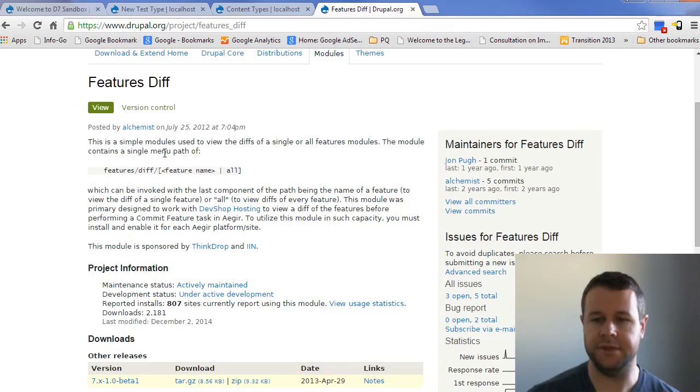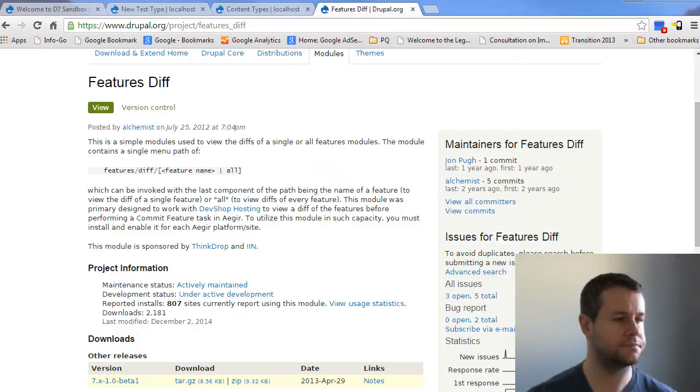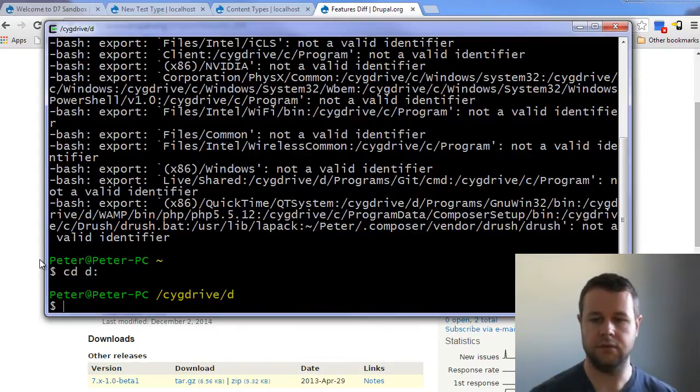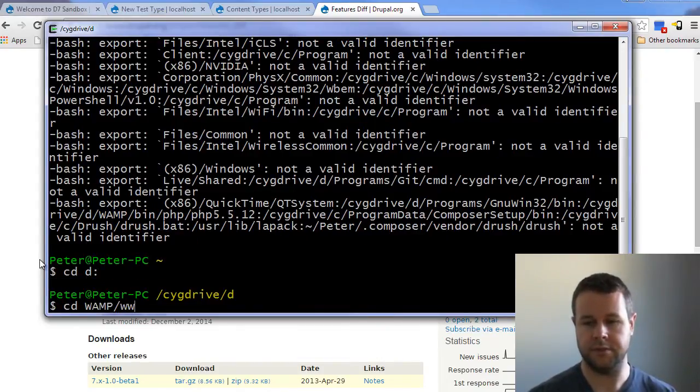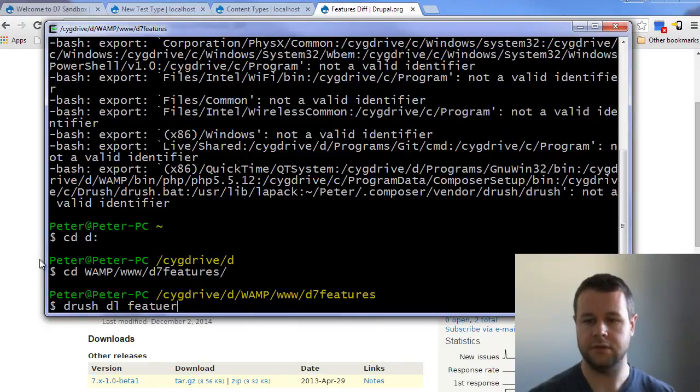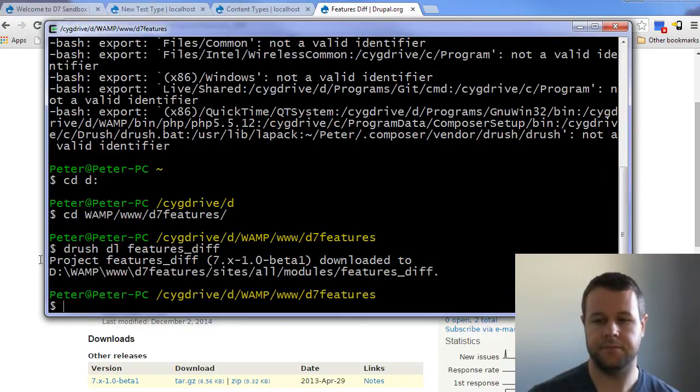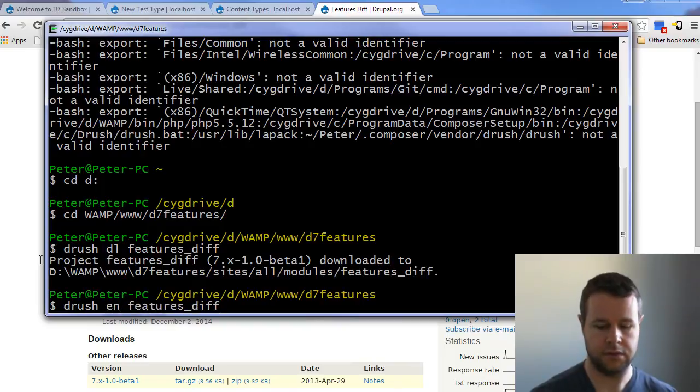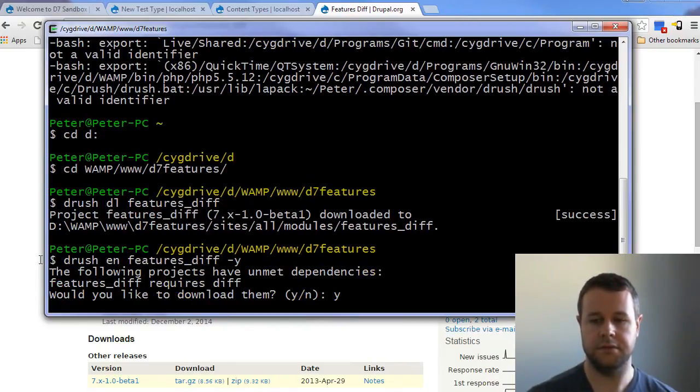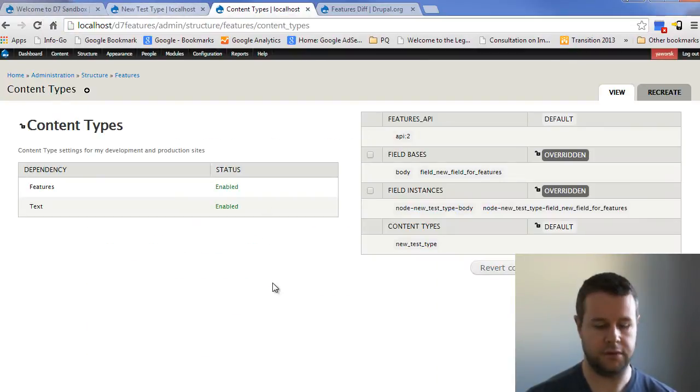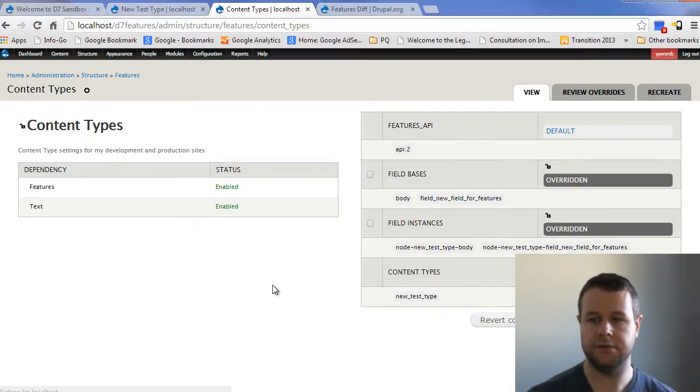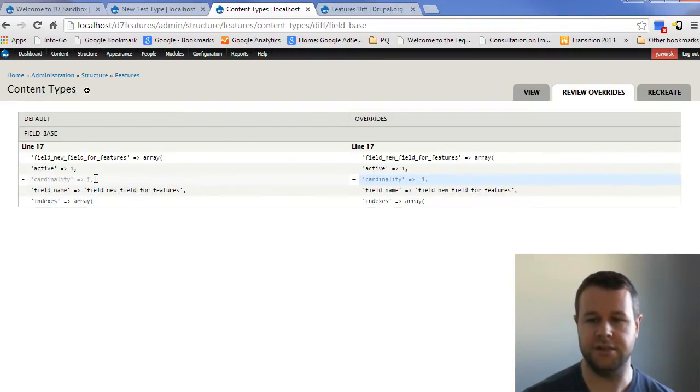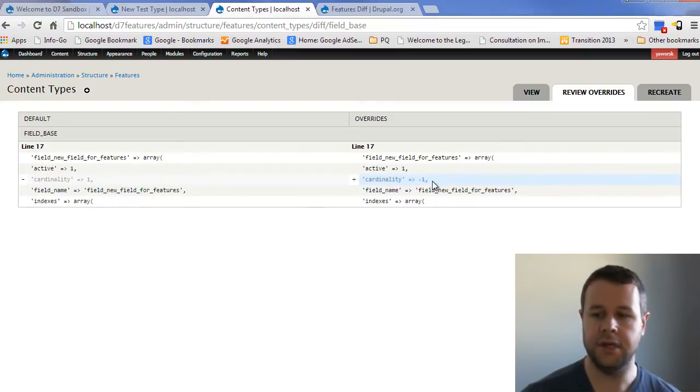We're going to go ahead and we're going to add features diff. So let's head over and grab our terminal. And we're going to go to CD colon, and we're going to go to WAMP slash www.d7 features and drush dl features diff. Yes. And we got that. So now we will enable this. Okay. And now if I go back over here, I can reload this page. And I can click on overridden and I get this nice diff of what actually changed. And you'll see here that on the field base, it's now saying the cardinality went from one. So only one value allowed to now minus one. So unlimited. So that's good. That's exactly what we wanted.